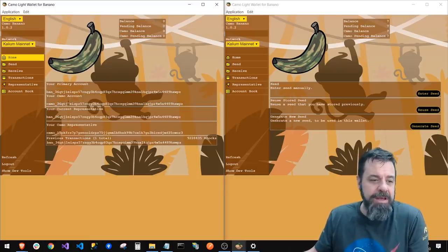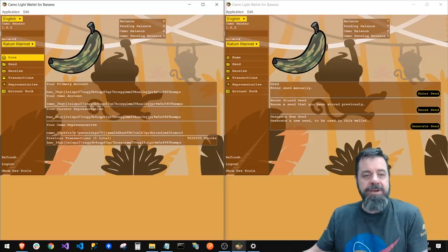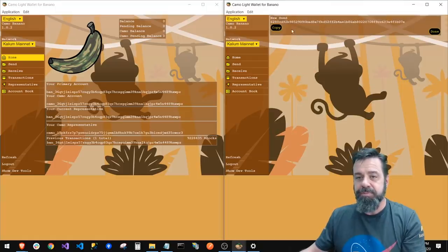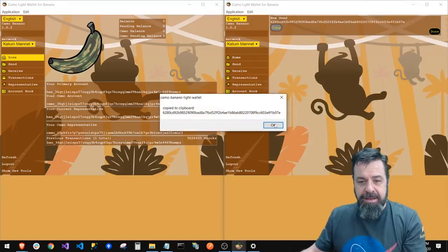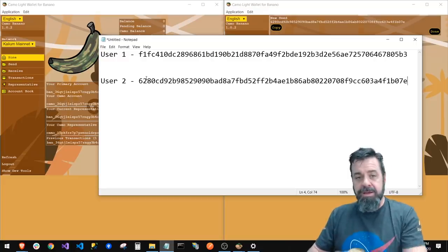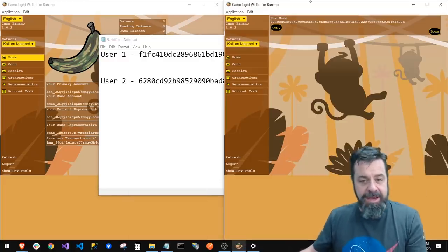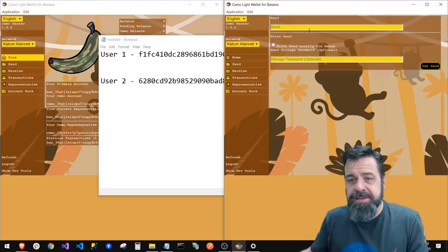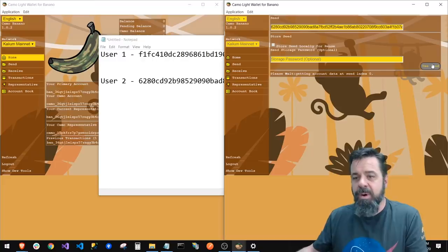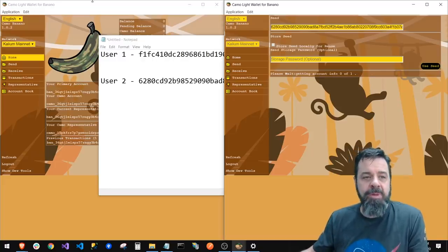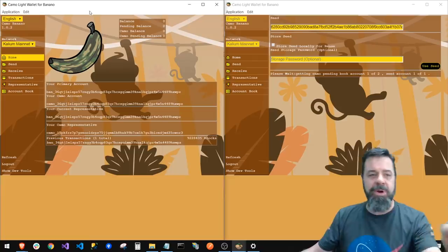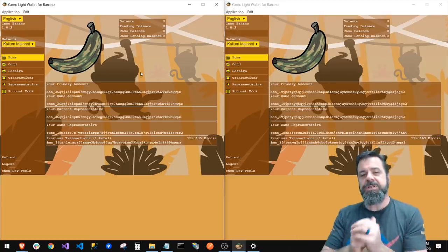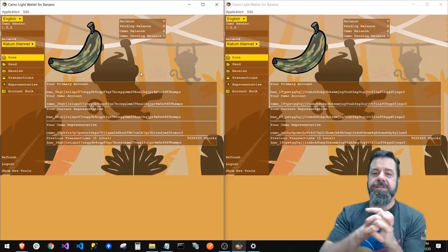I have a current representative and a Camo representative. Now on the right side I'm going to generate a second seed, copy it, save it in my notepad, then enter that seed. I've got two Camo wallets going now. Before we change representatives — which is the next step — we need to get some funds into each one of these wallets.